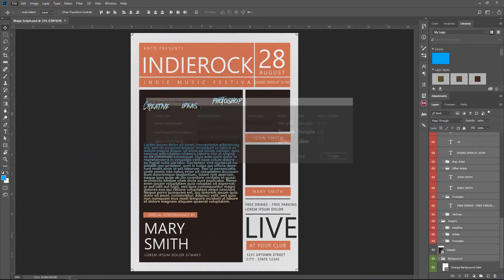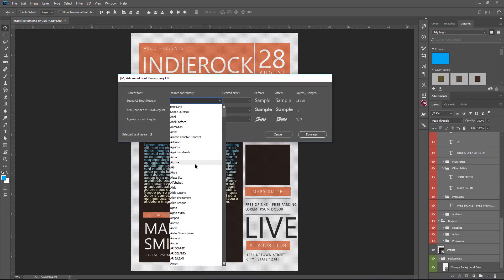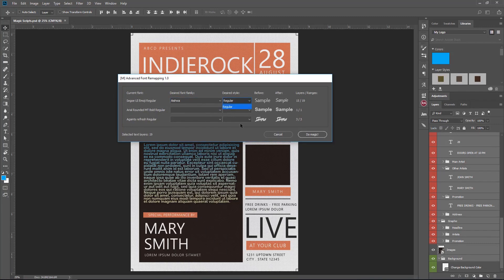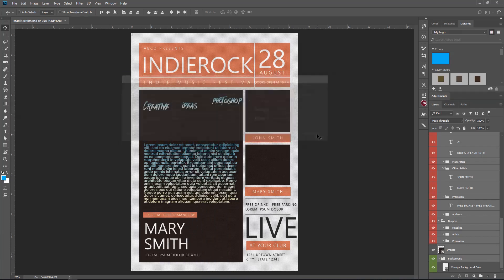Go to Scripts and Advanced Fonts Remapping. What this does is give us a nice dialog box telling us the current fonts and the desired family that we want to choose. You can see here we have the before and after, the layers it's being used in, and all the information we need. Here we have the other fonts and which one we want to change to, with examples. Maybe you want to leave some as is, or maybe change them — so let's change it to this one.